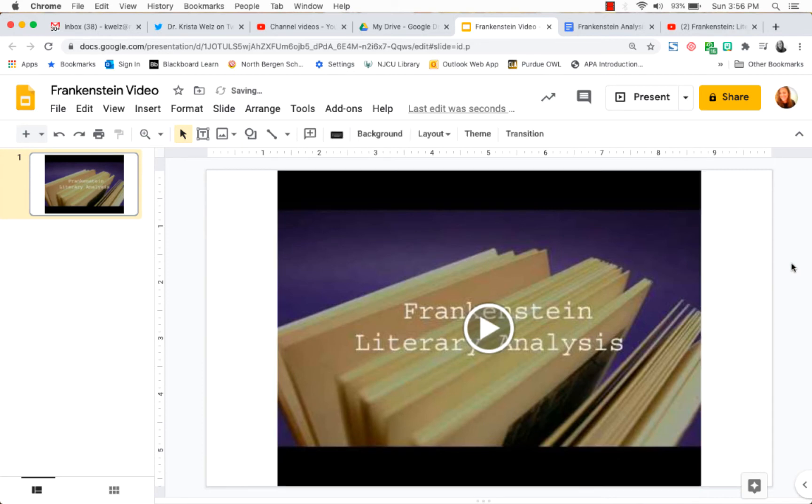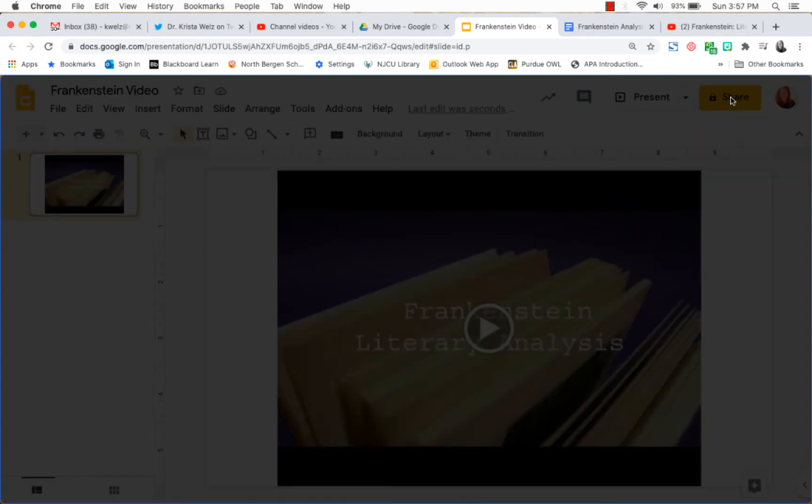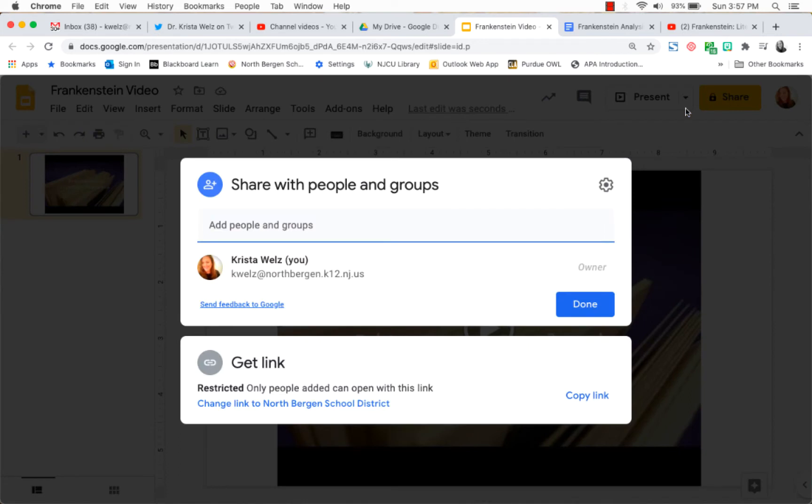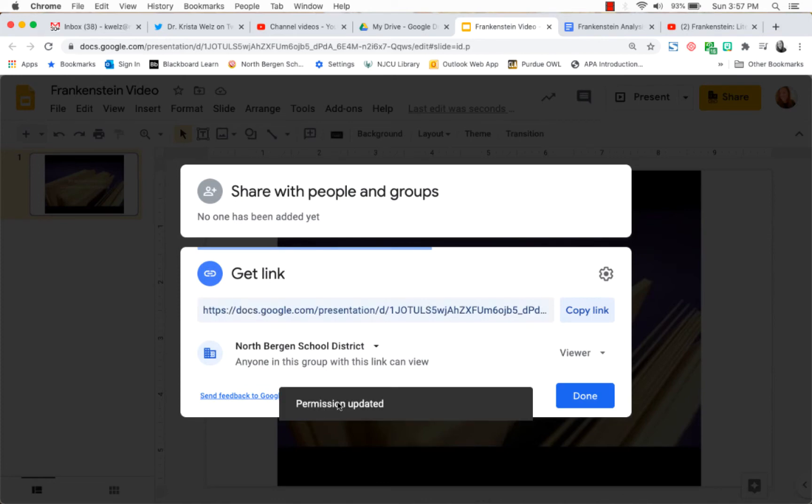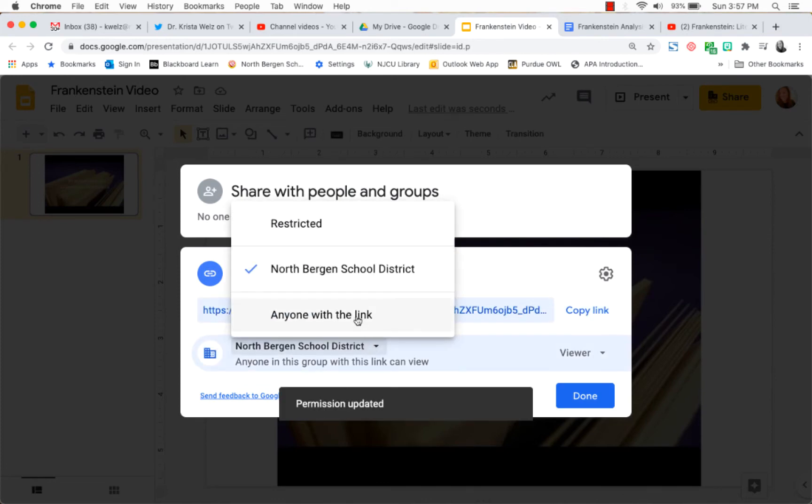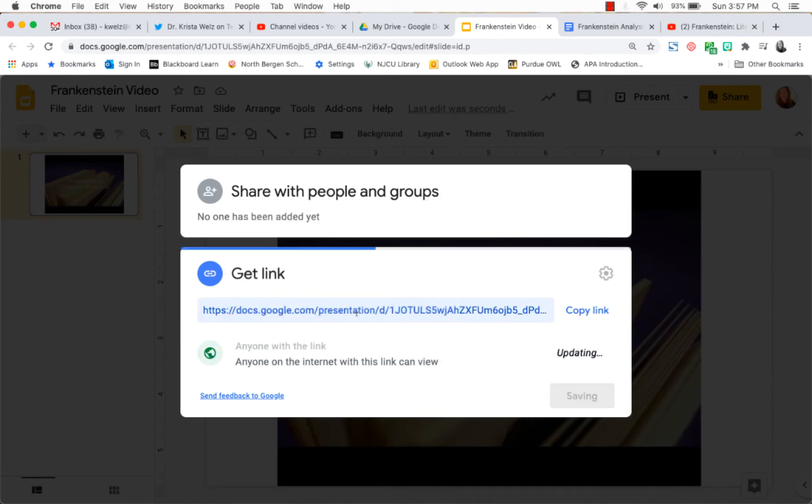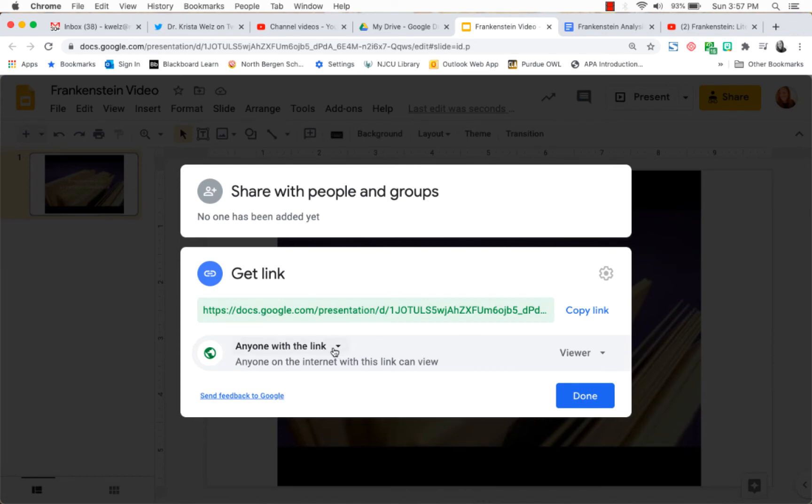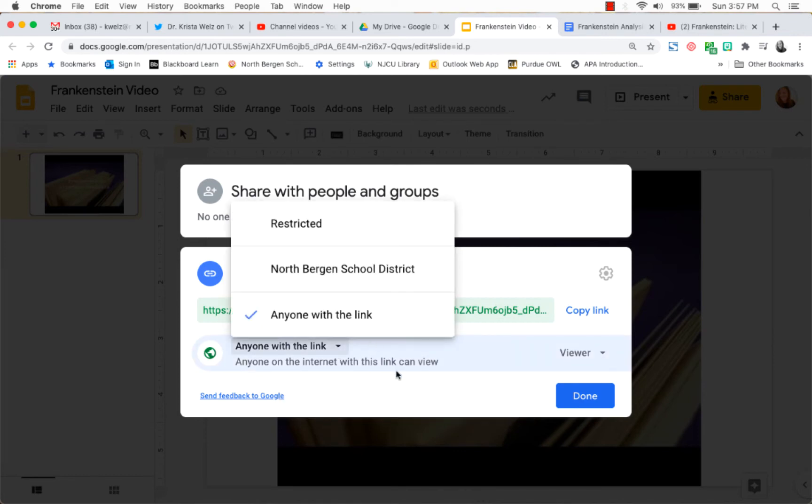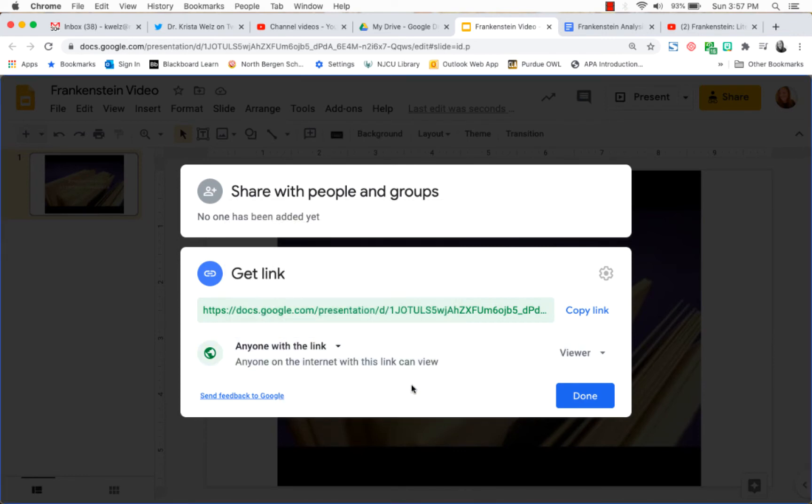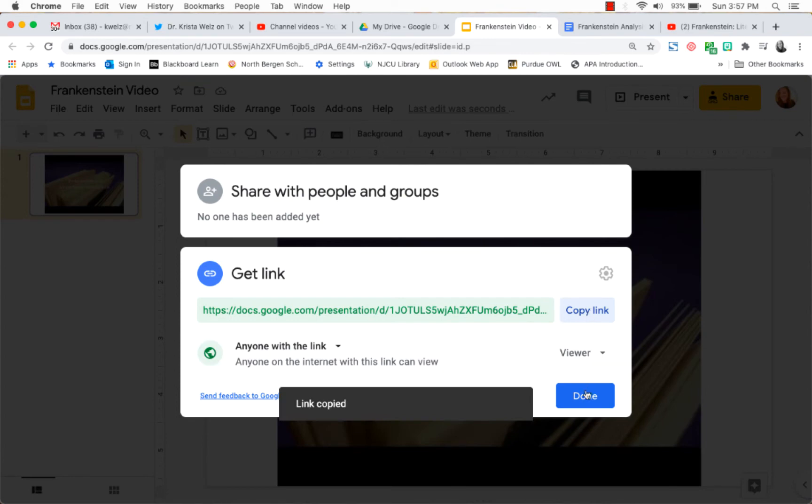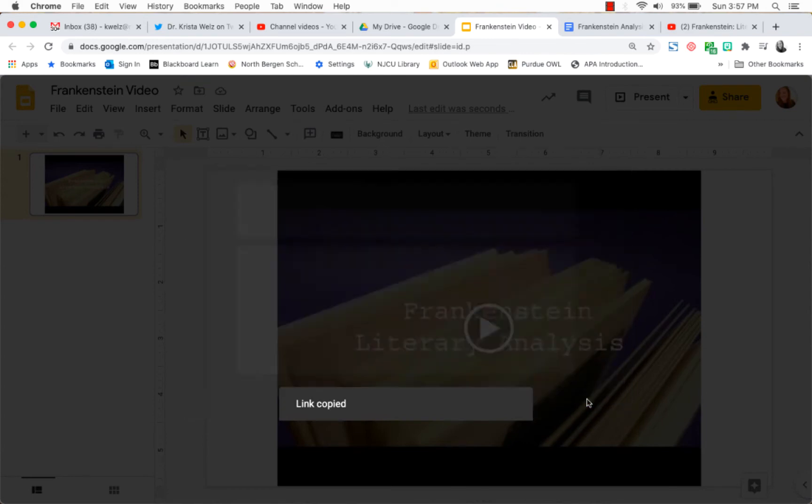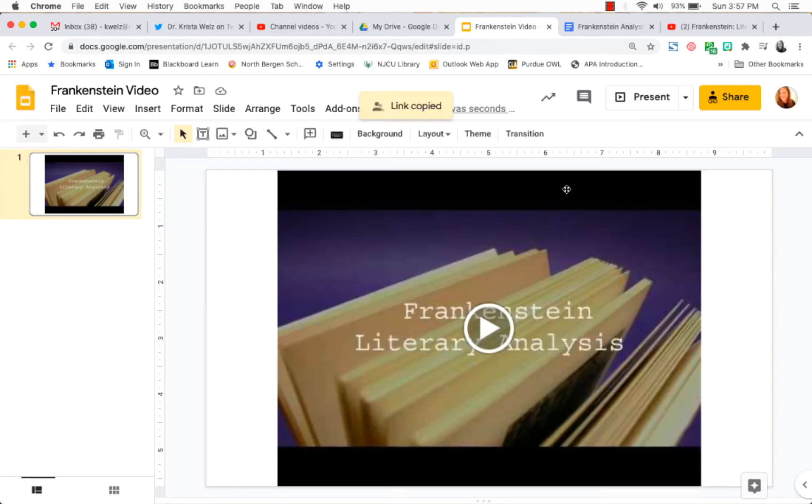Okay, so now what we're going to do is we're going to click on the share button and we're going to make this link either to anybody in your school district can view, or we can change it and choose anyone with the link can view. So you want anyone with the link or anyone in your school district can view because that means your students. We're going to copy the link, click done. Now we could actually close this video.